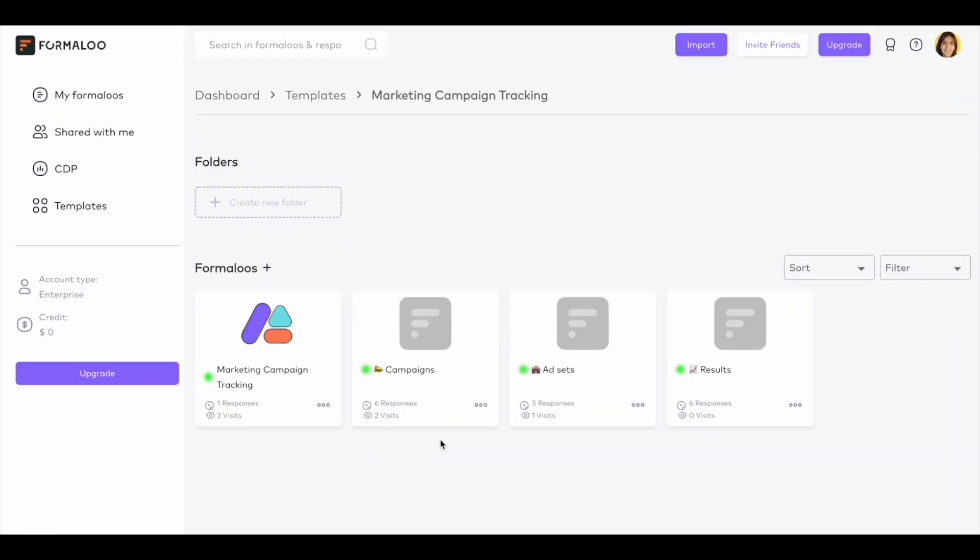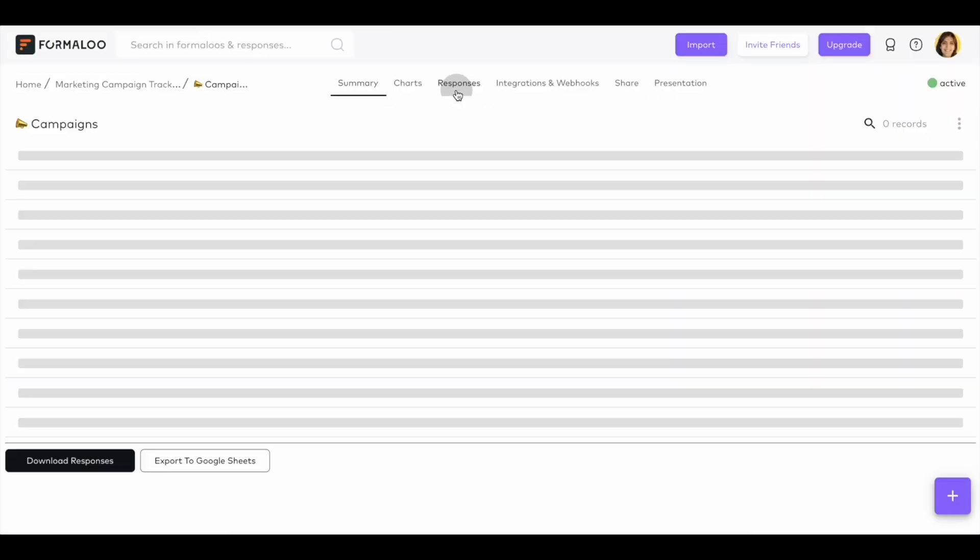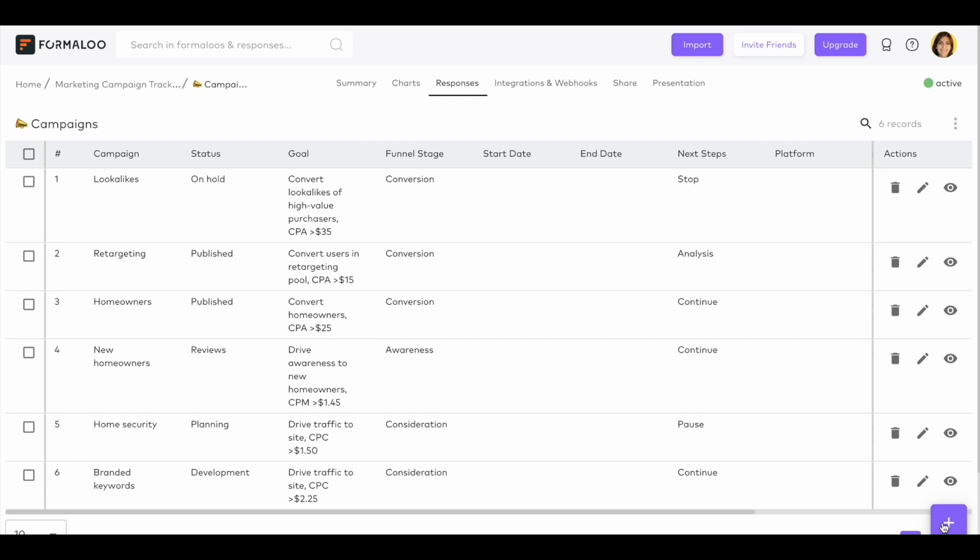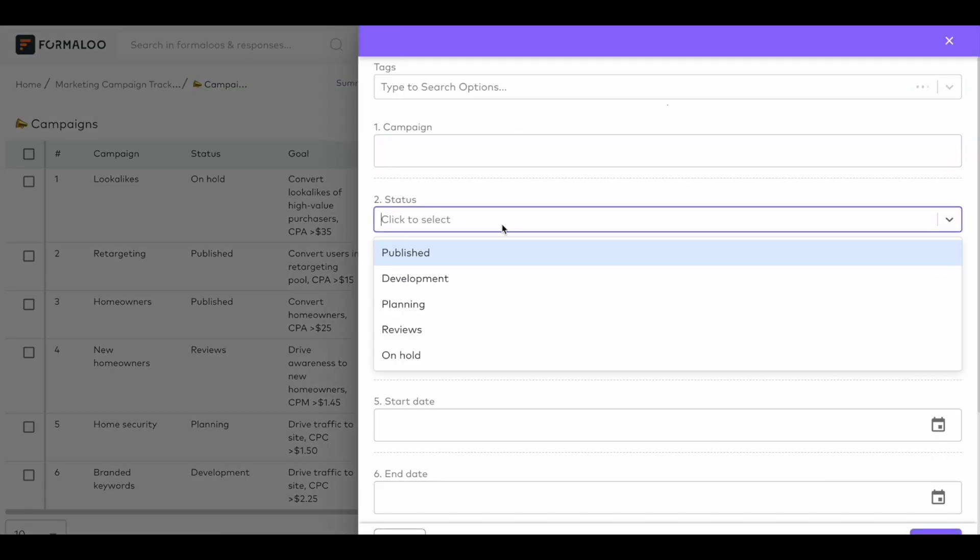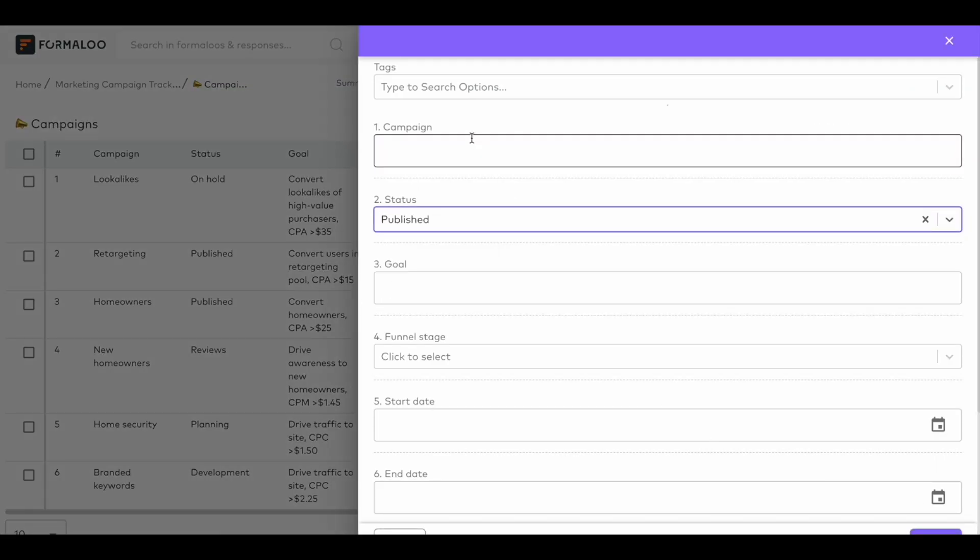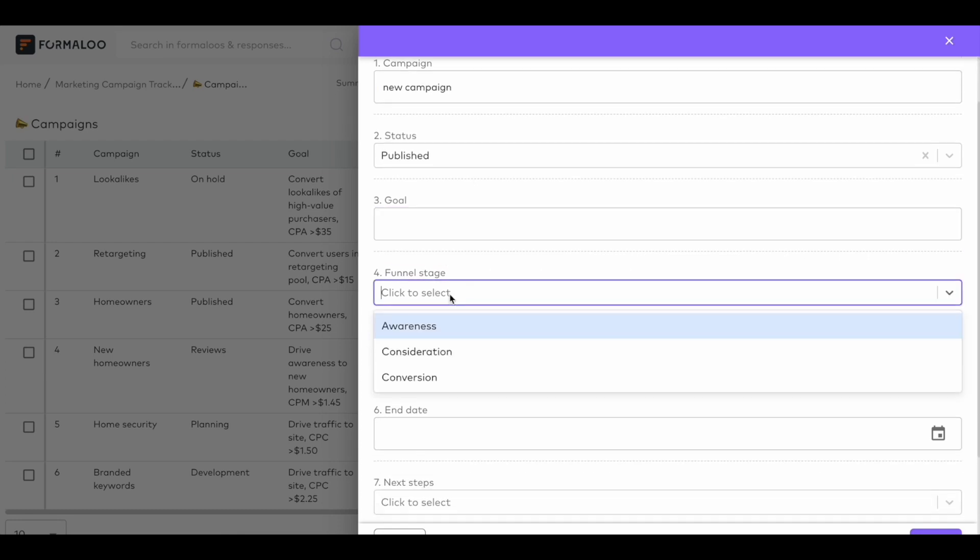On our mission to give you the total capacity of powerful databases with no code, we've added the create button to your responses table so that you and your team can easily add new responses without switching to the forms.